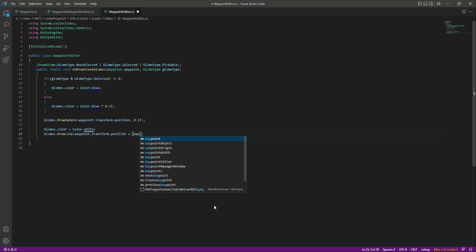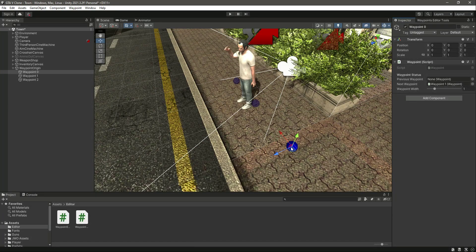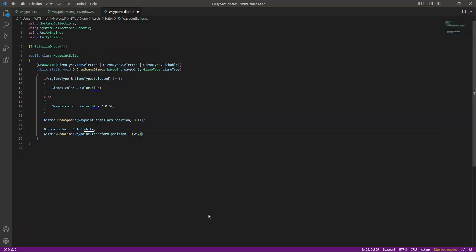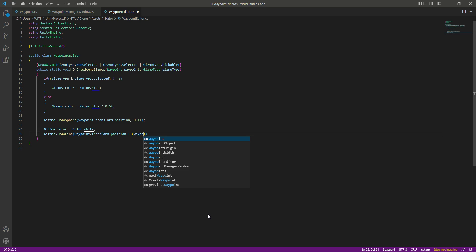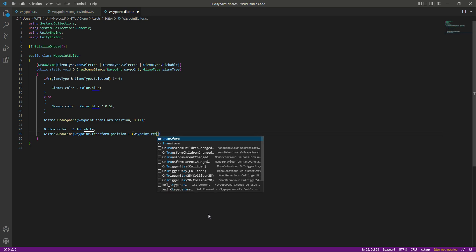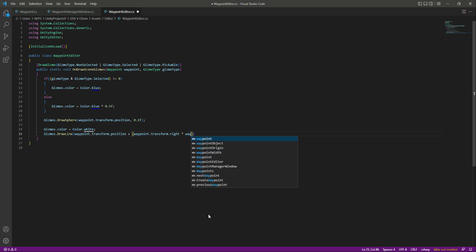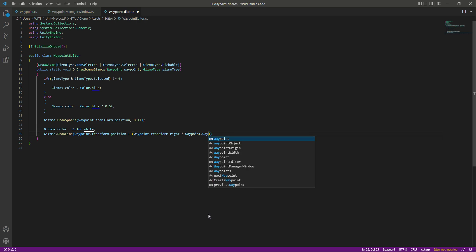Then in which direction? I want to draw it in a straight line, which means it will start from here, then go to the left side and to the right side, shown as a single line that increases with the waypoint width. We will say waypoint.transform.right and multiply that by the waypoint width.